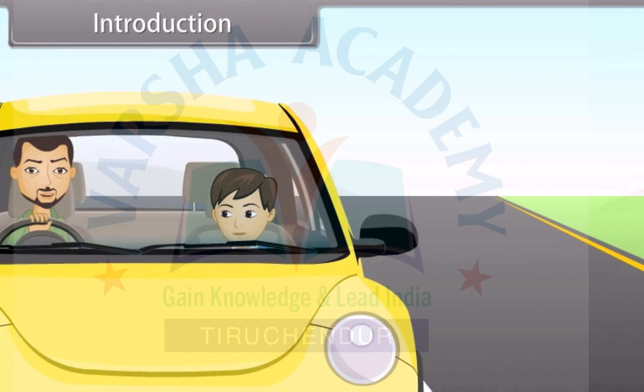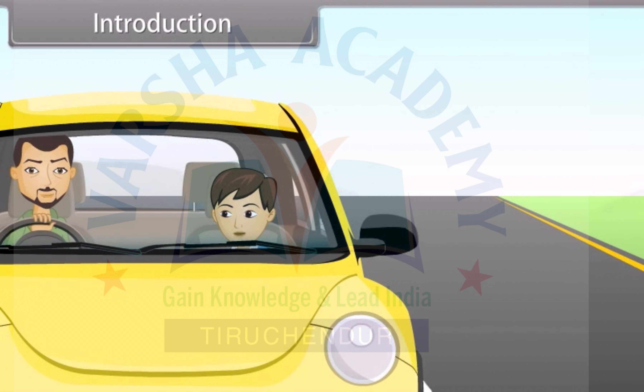Hello Rohit, how was your school? The school was fine, dad. How was your play? The play was good. I was in second rank.